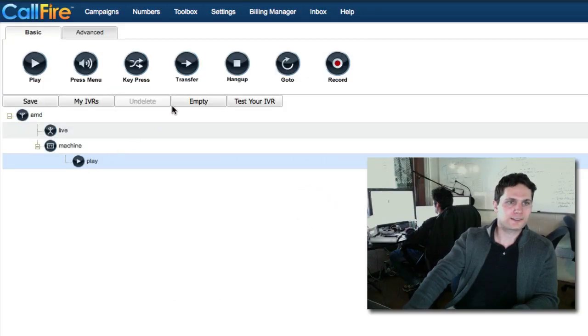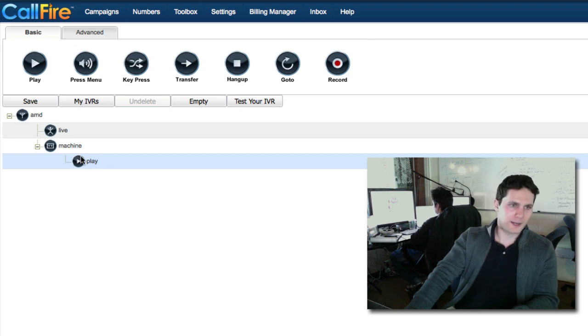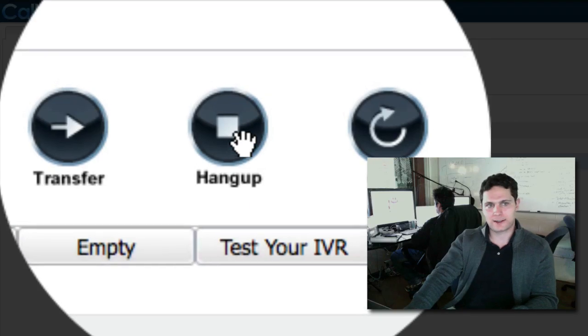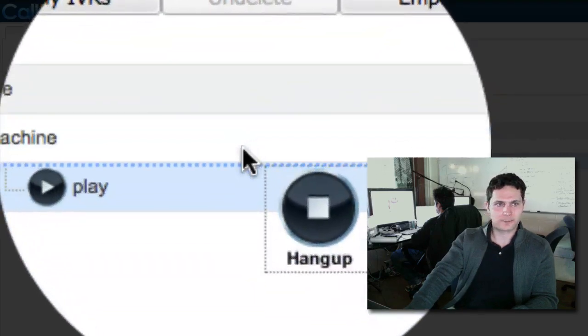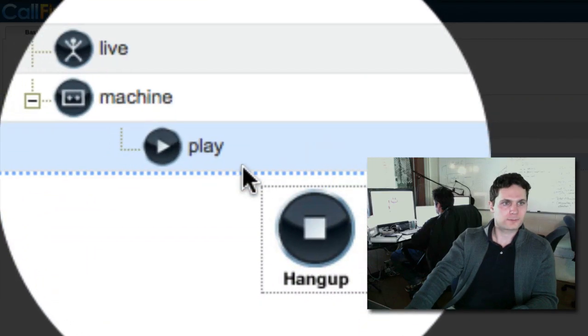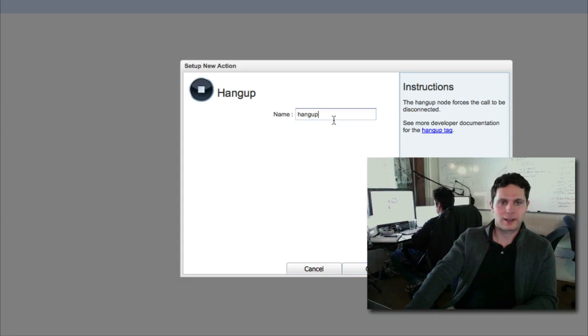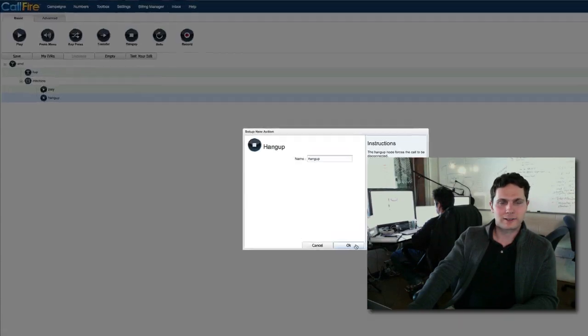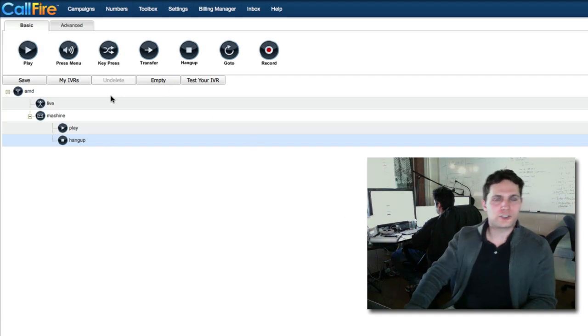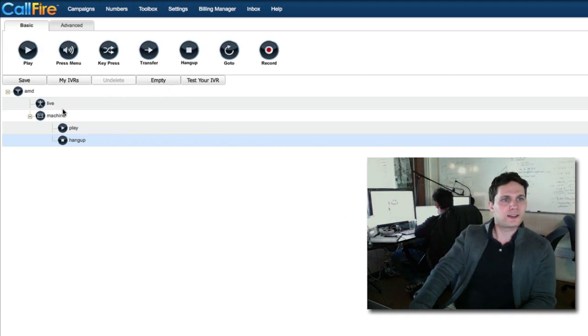We want to play a message, and then we want to end the call after the message is played, after it goes through an answering machine. So we want to bring down a hang-up tag to go right below the play. You'll see a pop-up box, and we can name it whatever we want. We can keep it as hang-up. I'm just going to click OK. So now the machine leg of our call is finished.